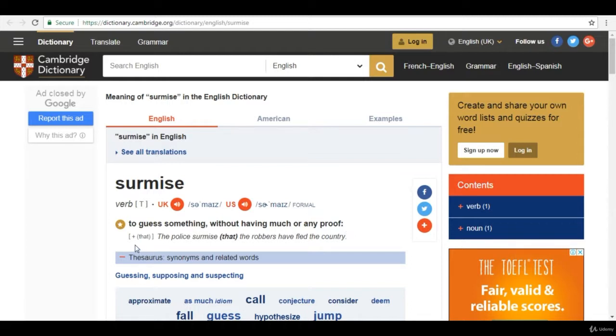And the usage in a sentence is the police surmise that the robbers have fled the country.